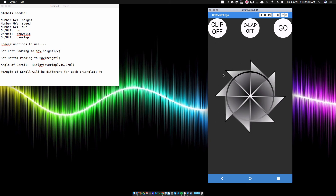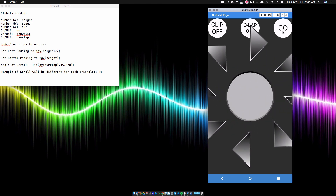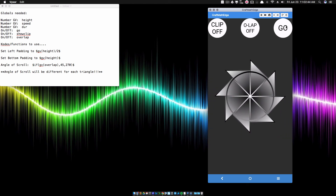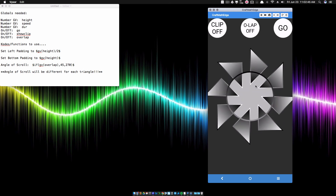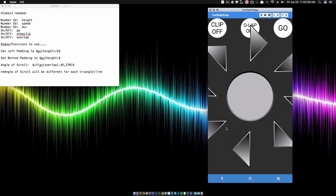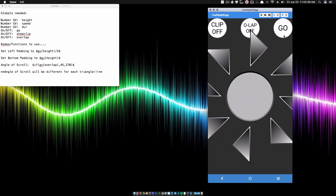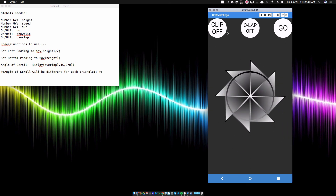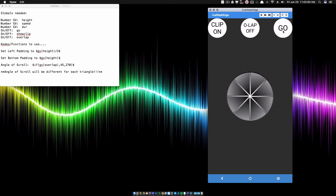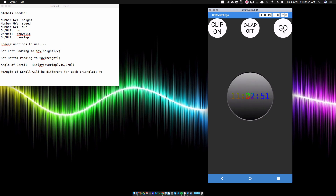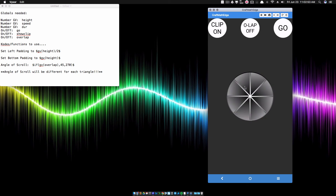Now if I click go, the reason I'm calling this one OLAP off is because notice when the triangles animate, they're not overlapping each other. I kind of like that animation, but some of you may want something a little bit different. I'm going to show you how to do that in this video.